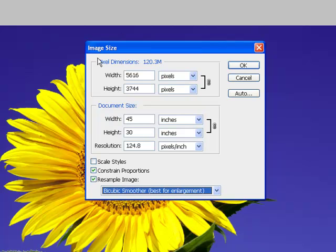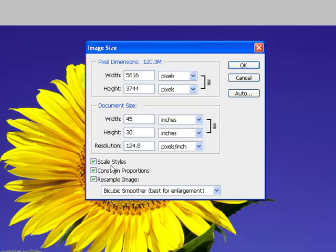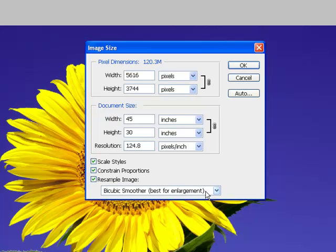Before I change anything up here, I want to make sure that constrain proportions is checked. That way I maintain the aspect ratio. And if you happen to have an image with any kind of layer styles, you want to check scale styles. Once I have these three boxes checked and an algorithm selected,